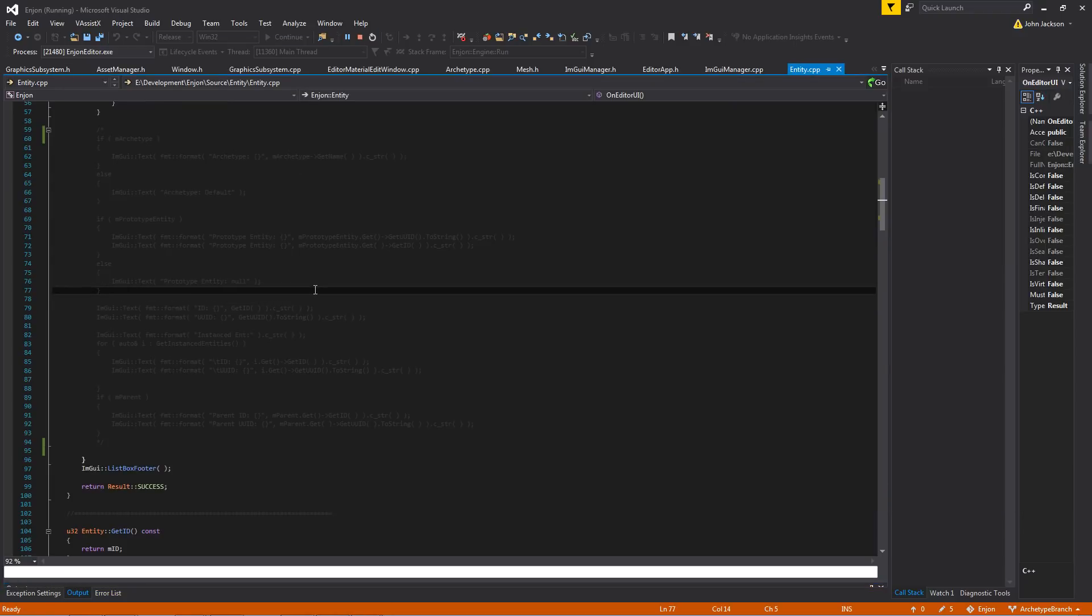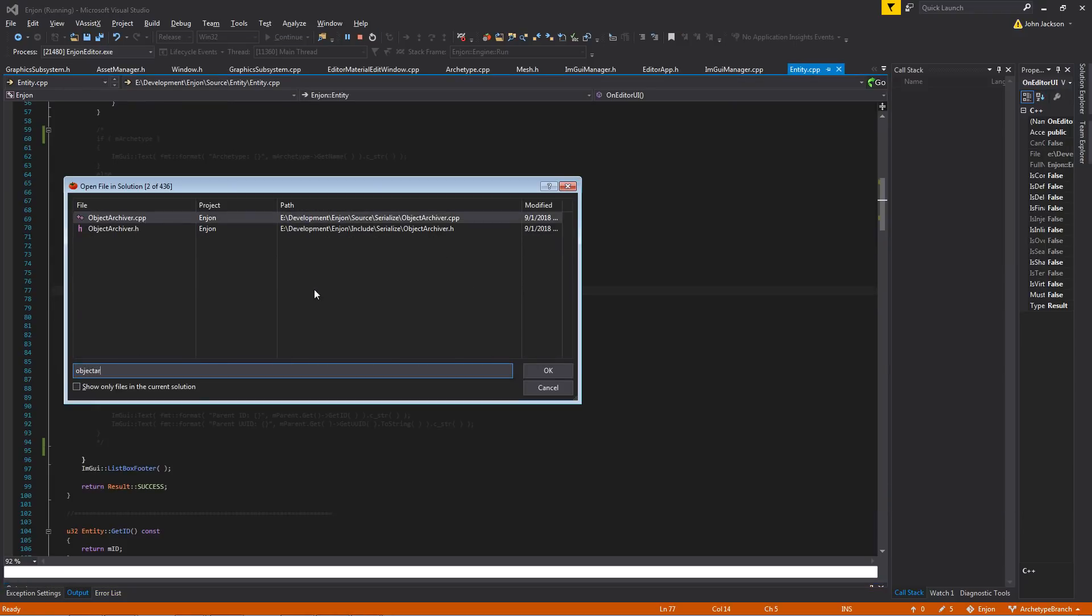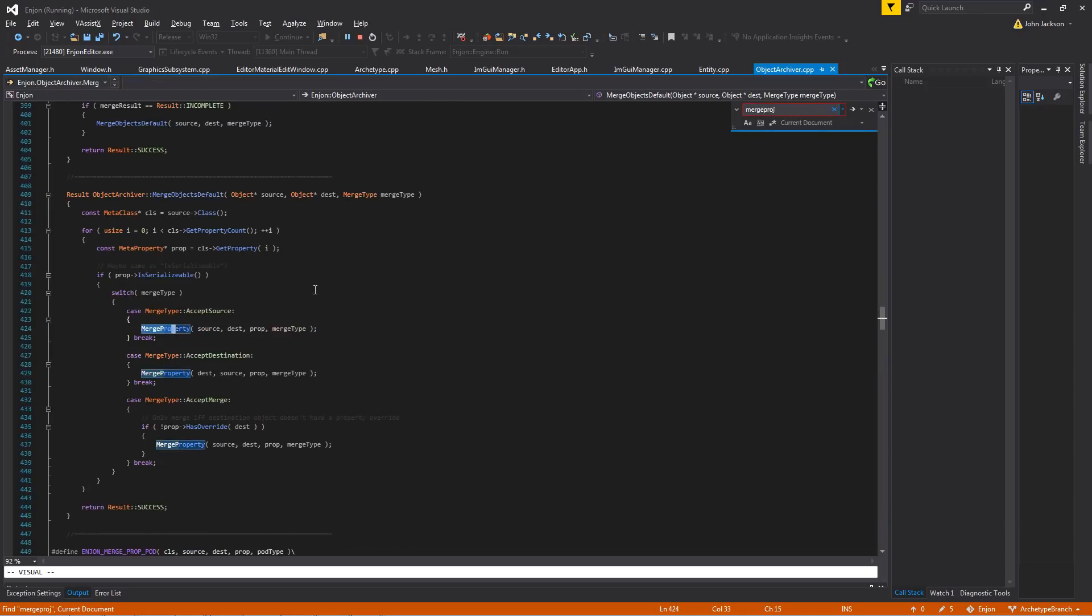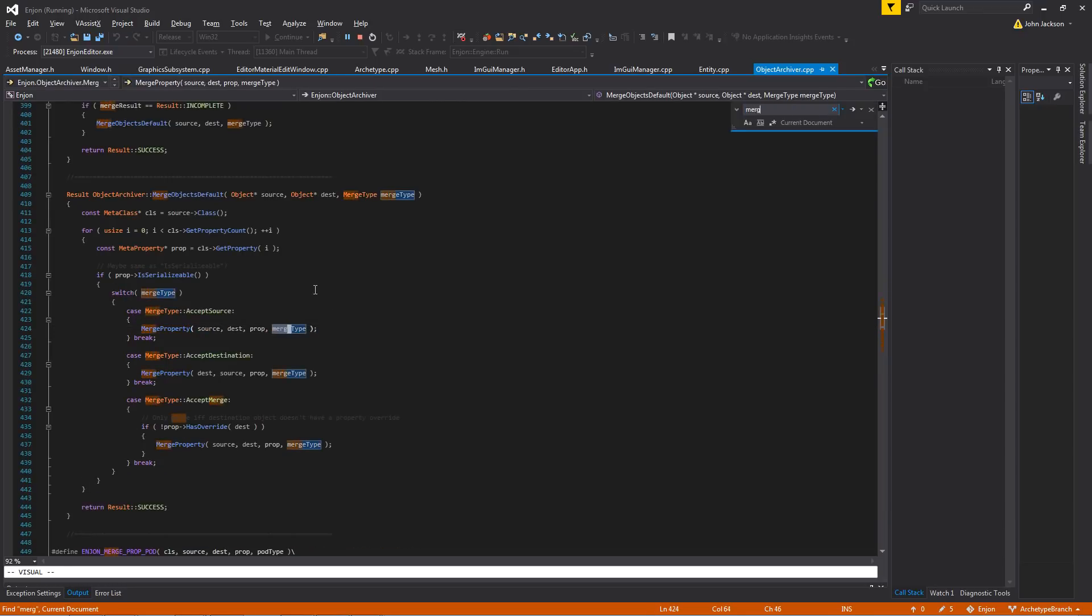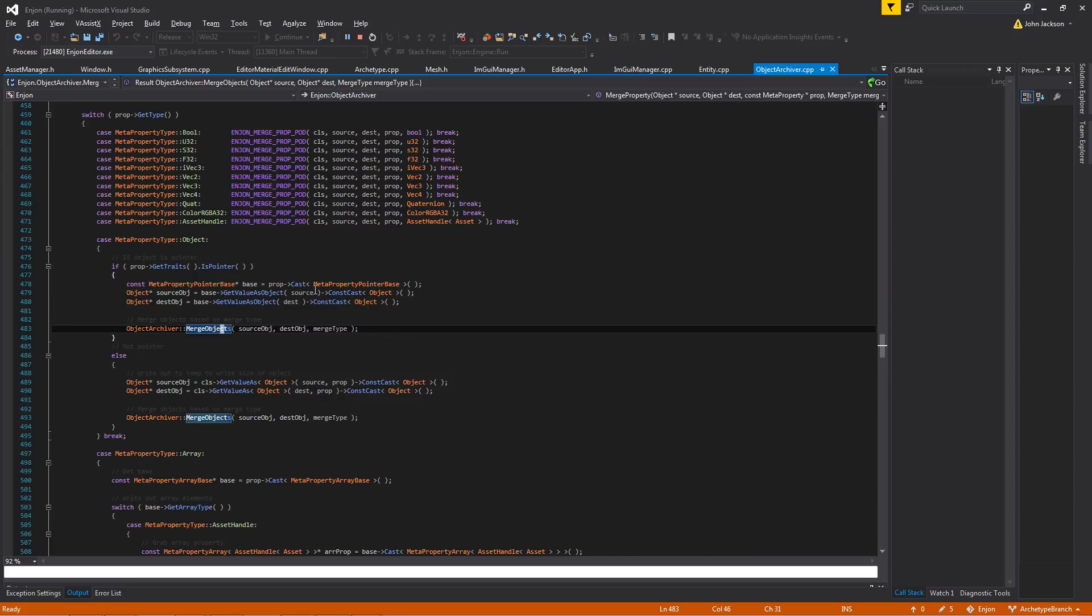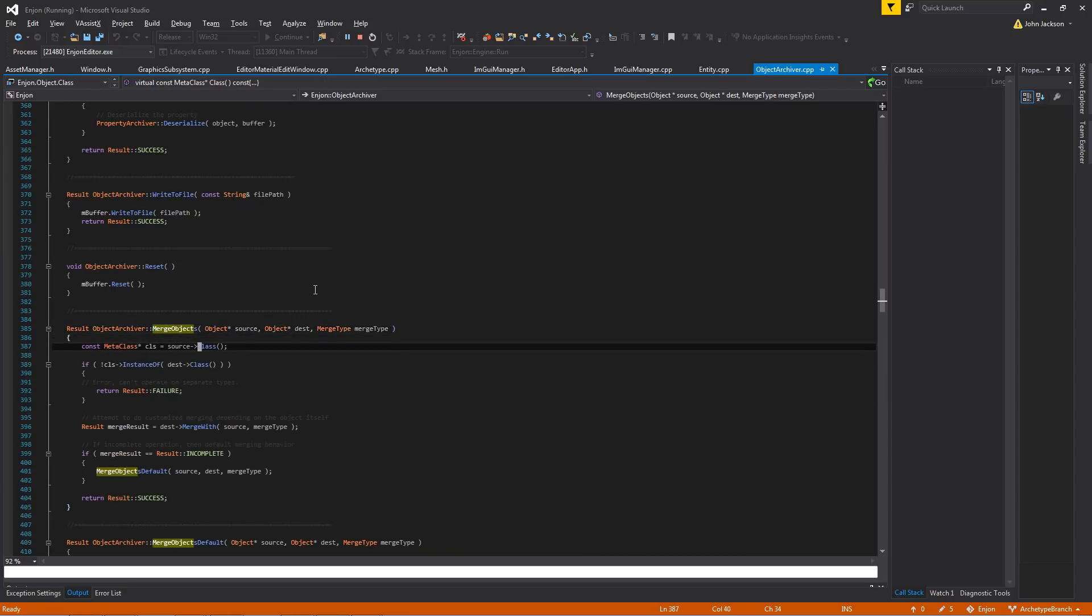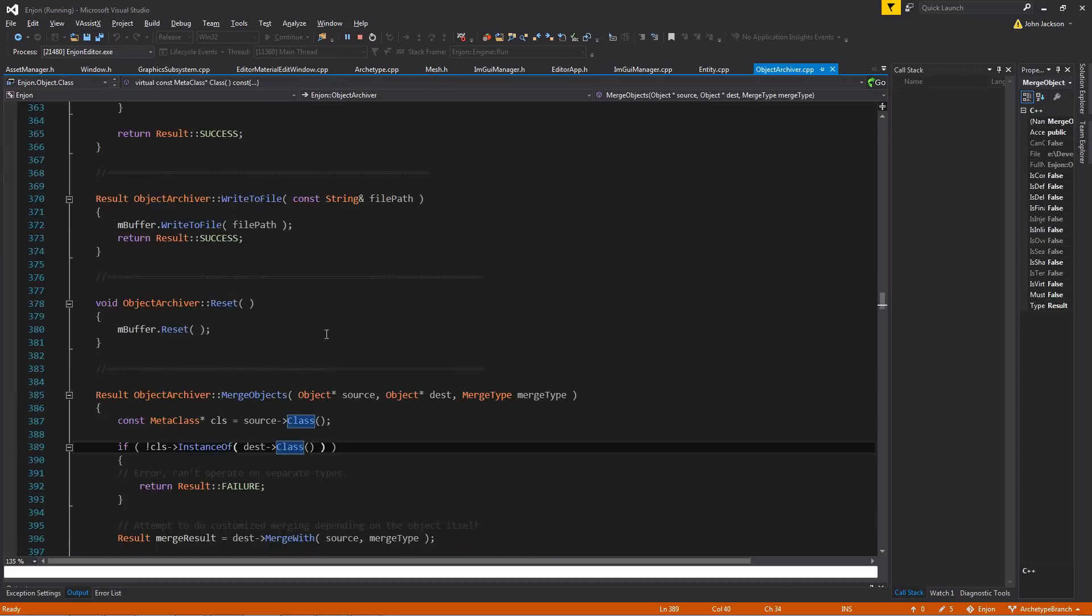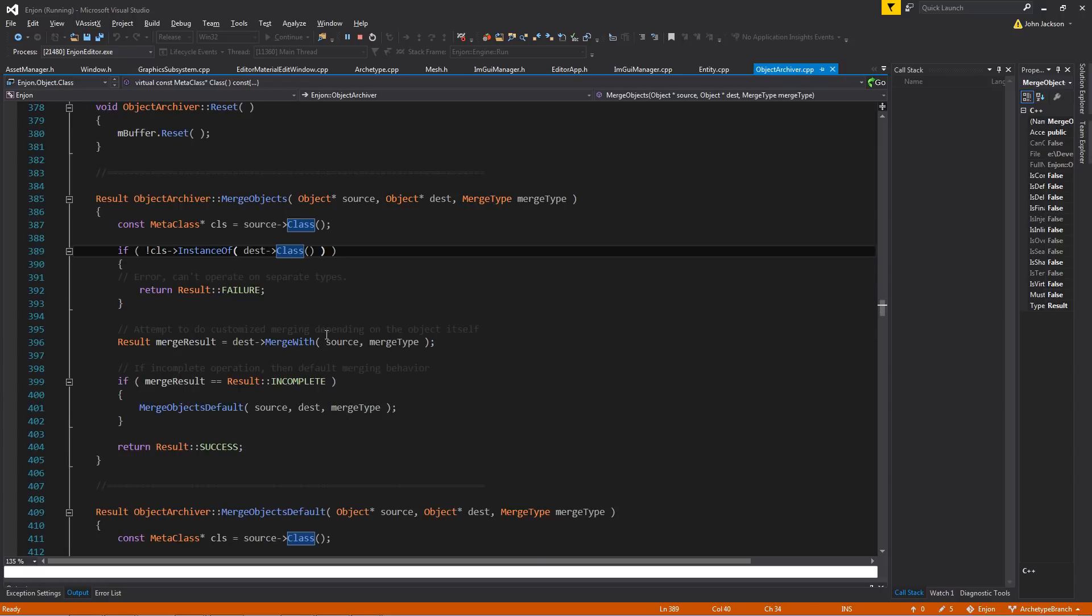Actually, I can show a little bit of that here. If I go to my object archiver, so let's do like merge objects. So we'll make this a little larger, easier to see.